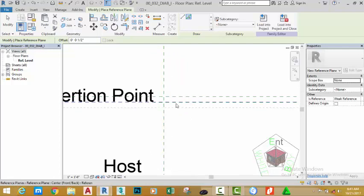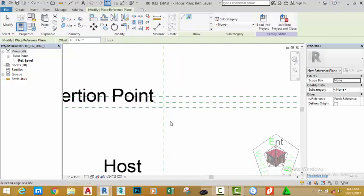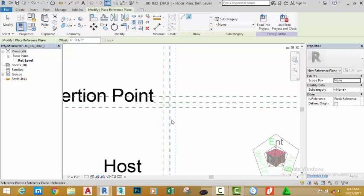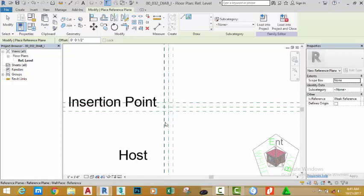Zoom in and offset this reference plane down, this reference plane, this plane to the right, and to the right once more.